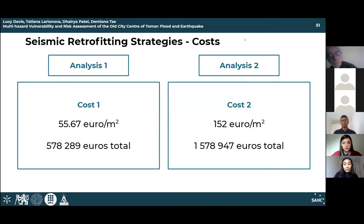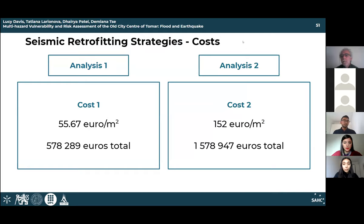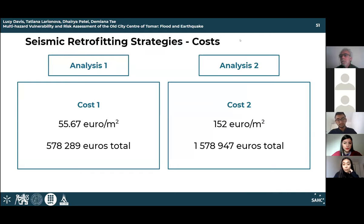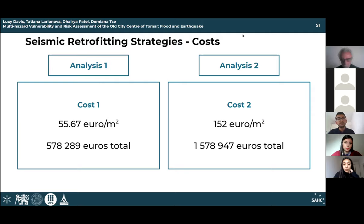The cost estimation was performed for both analyses by summarizing prices for each building. The price of analysis 2 is almost three times higher than analysis 1, due to the cost of tie rods. Despite tie rods being more effective and increasing the number of evacuation roads, analysis 1 is considered more economically appropriate since it already provides enough road access to evacuate.